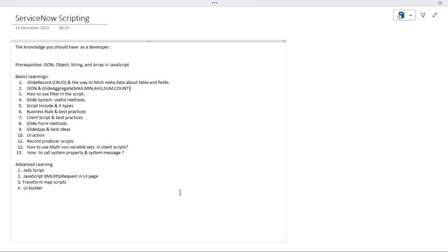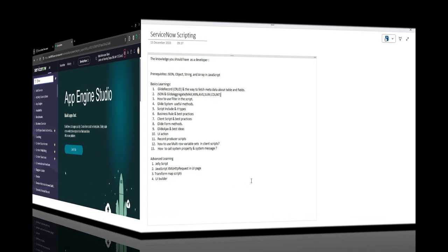Hello all developers, welcome back. In our previous video we covered how to create, read, update and delete records through scripts using the GlideRecord class API, and also saw how to fetch basic metadata about table fields of the current record. In today's video tutorial we will explore JSON and GlideAggregate functions.